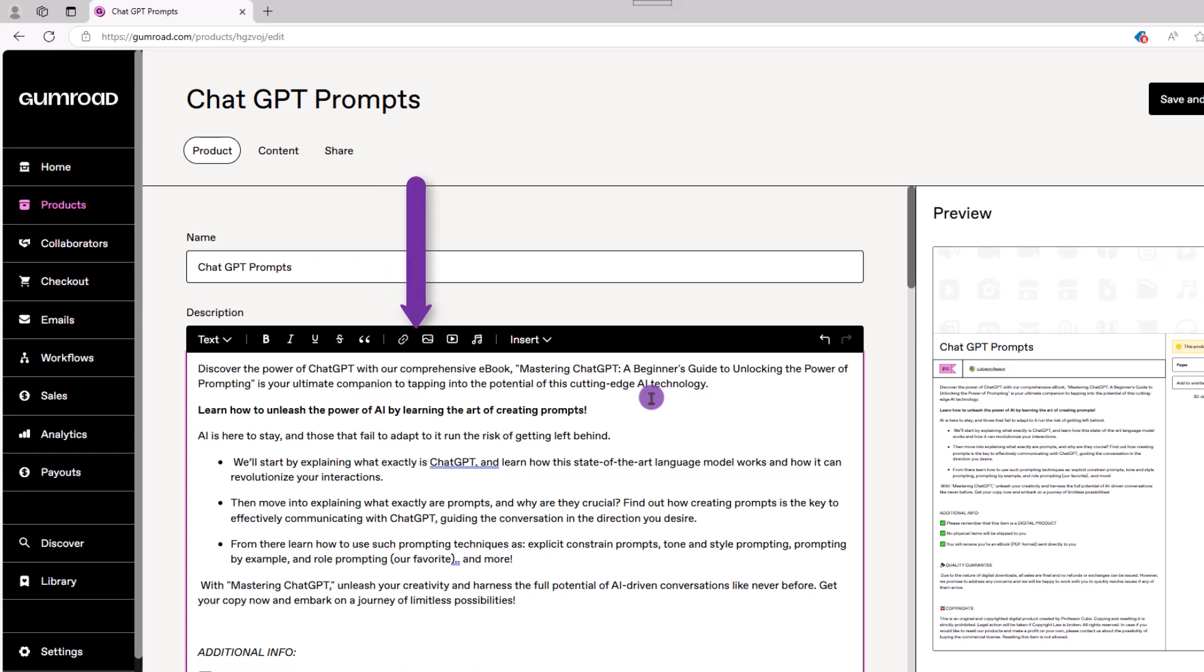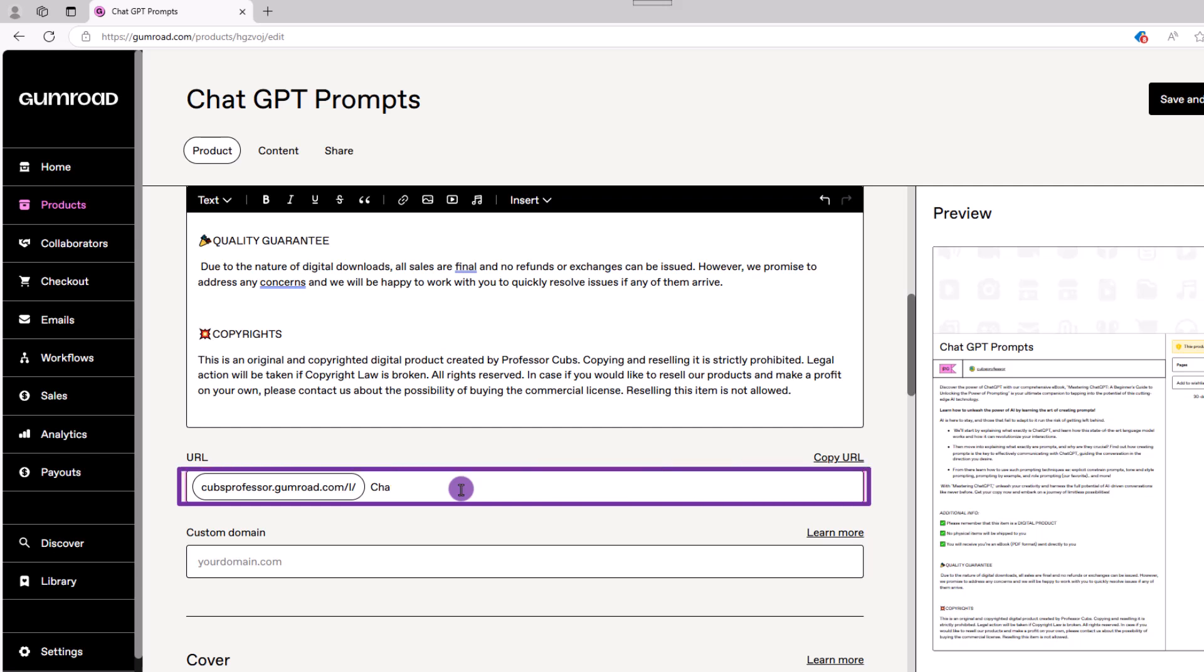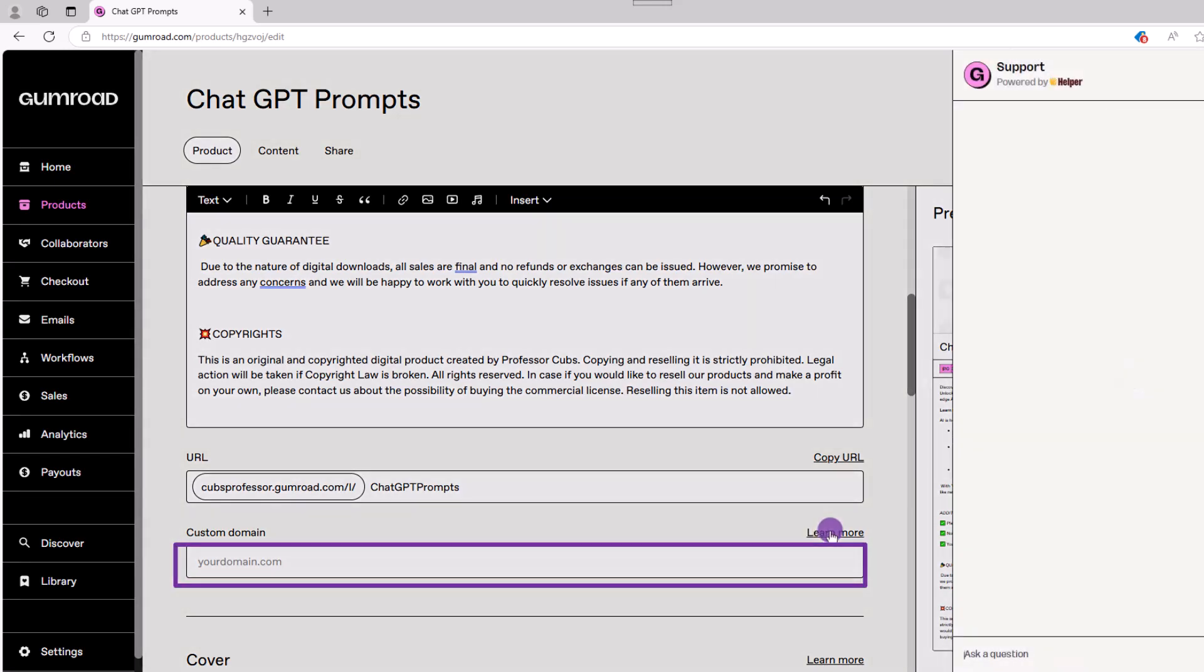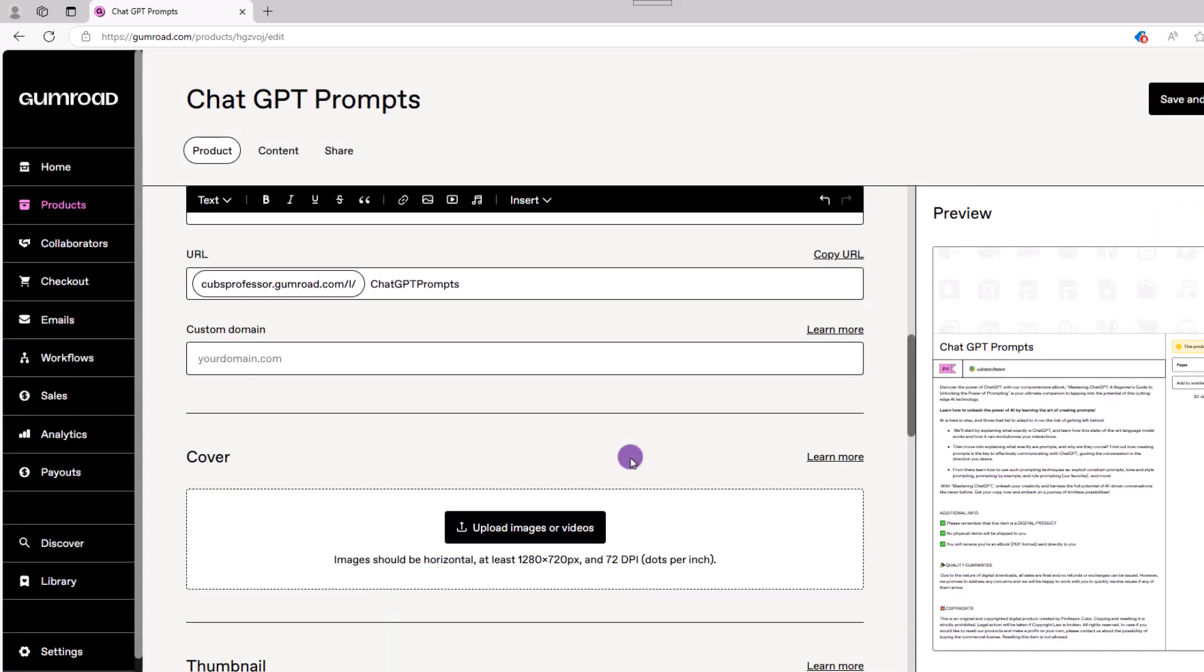You can also add links, images, audio, and a promo video. You can also create a custom URL. This is the link you want to send other people to check out your product. Gumroad also lets you create custom domains as well. You can get instructions by clicking learn more.